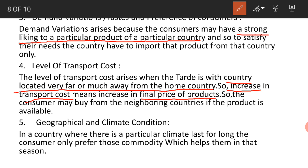As transportation cost rises, the consumer may prefer to buy from neighboring countries where the product is available at a lower cost. So consumers can benefit by sourcing from closer countries.